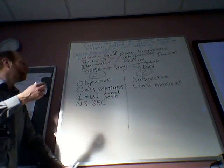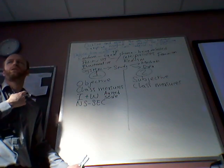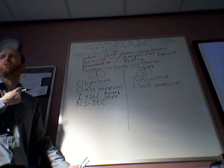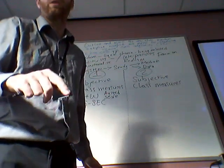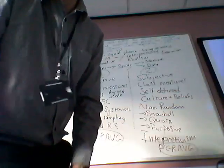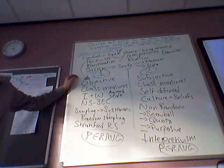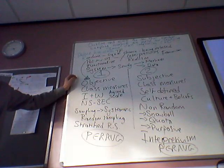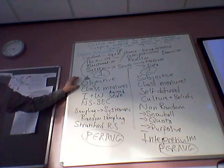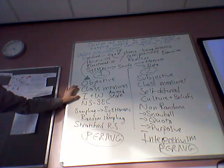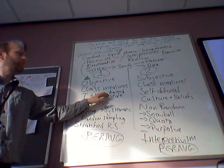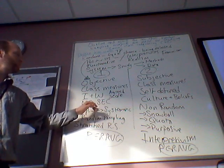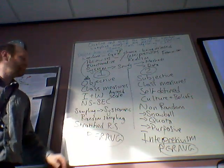And there are different types of random sampling we could then talk about. Does anyone know what the different types of random sampling are? So in summary, we've said so far, objective class measures can be linked to income and wealth based on an agreed scale like the National Statistical Socioeconomic Classification Index.